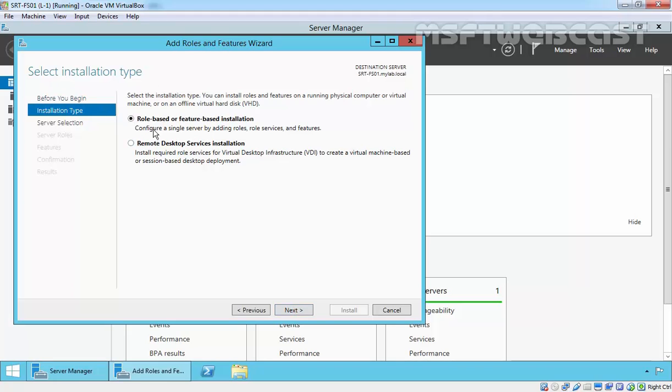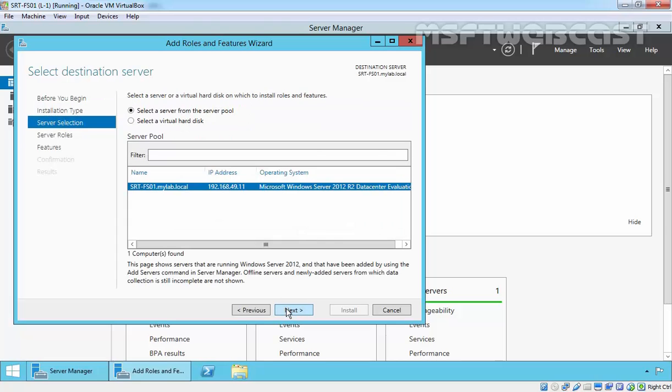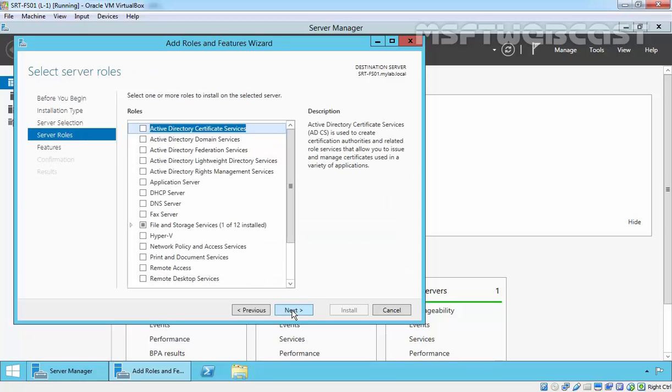On Select Installation Type, select Role-based or Feature-based Installation, then click Next. On Select Destination Server, select our local server, that is SRT-FS01.mylab.local, and then click Next.